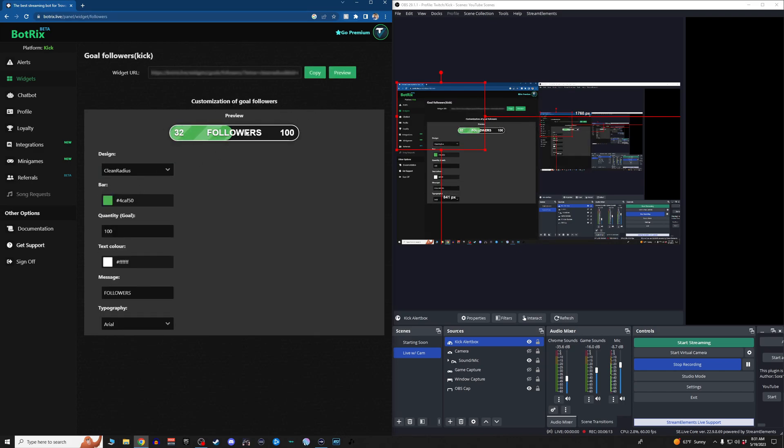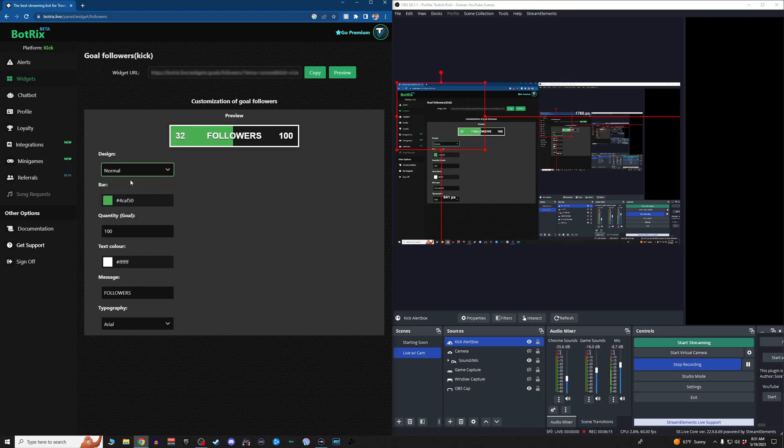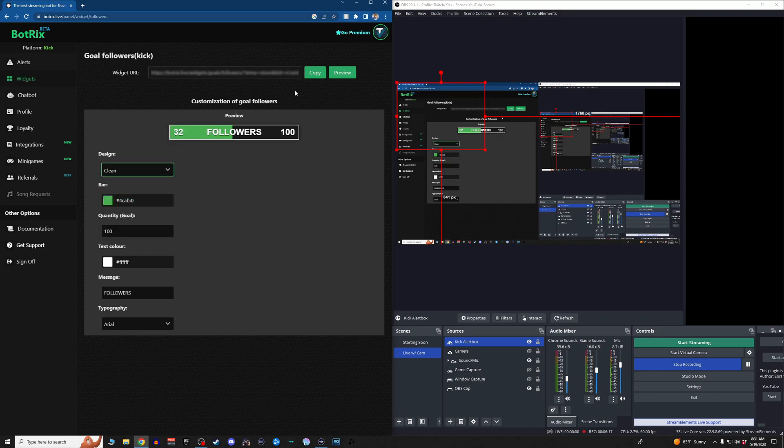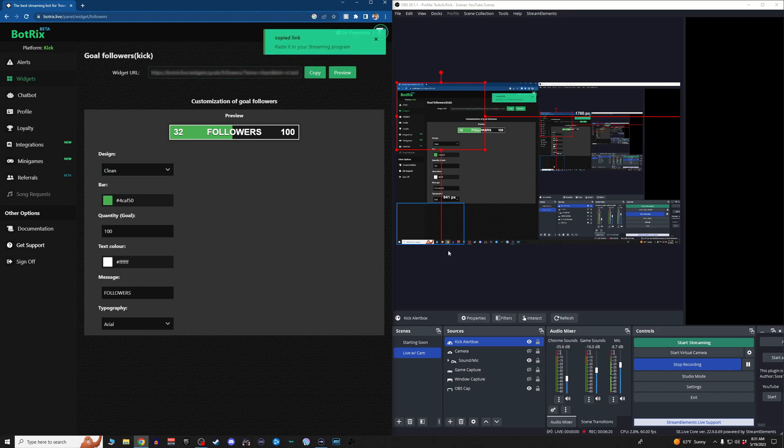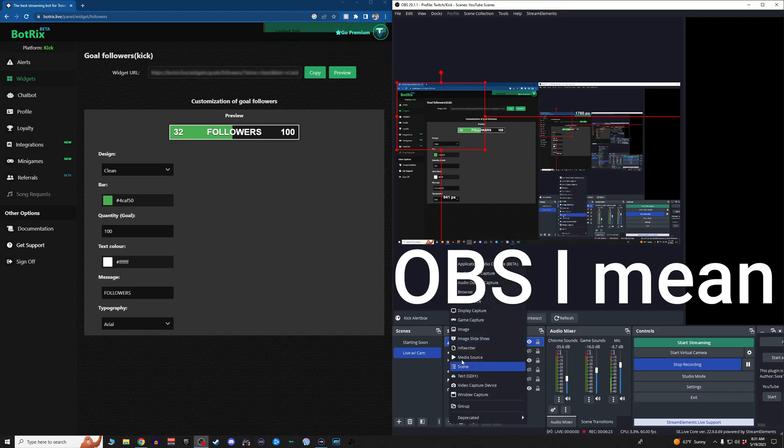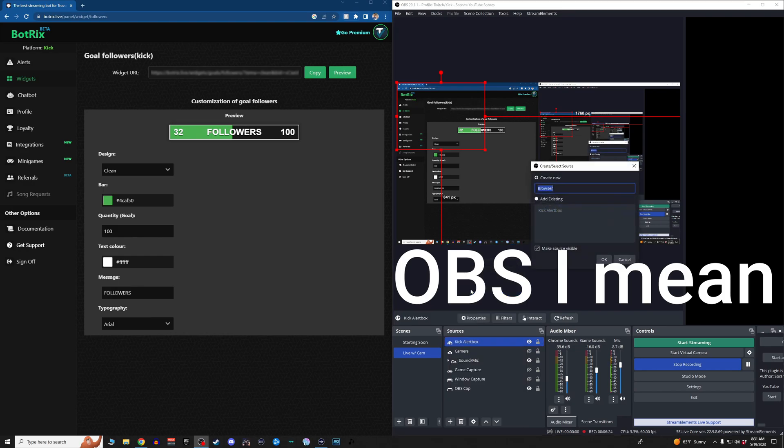That's the color, that's what it's going to look like. Let's say we want to change it to normal, be a box or clean, a little smaller box. So widget URL again. Copy. Pop back over into OBS.